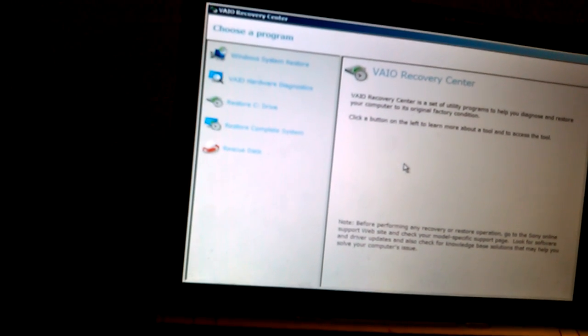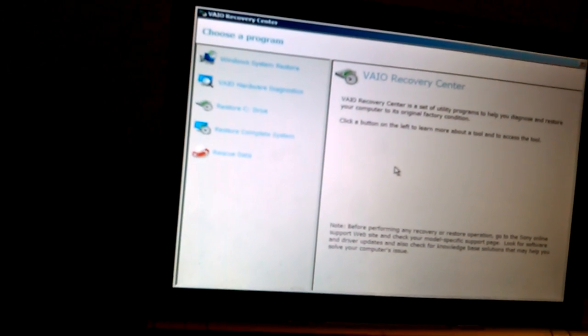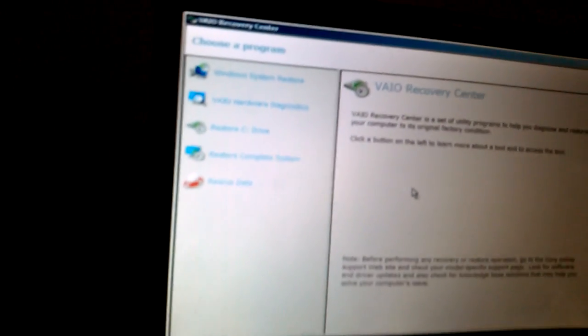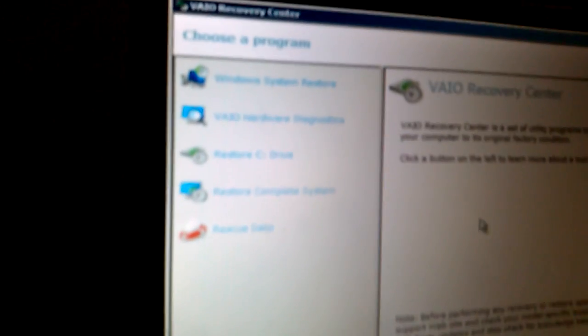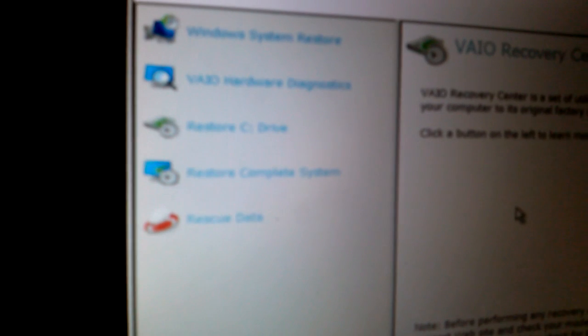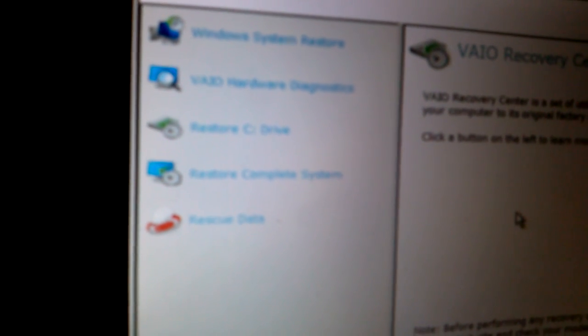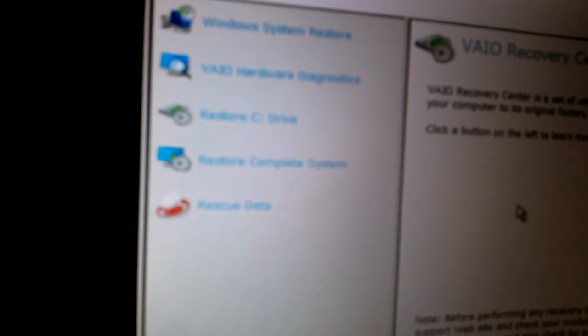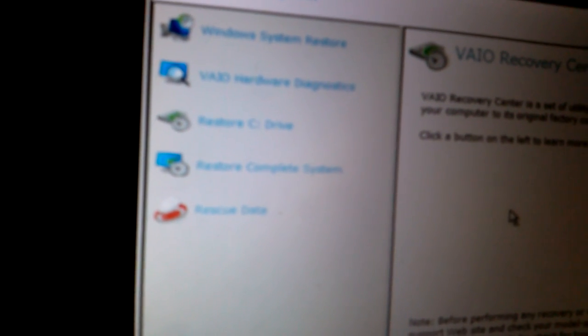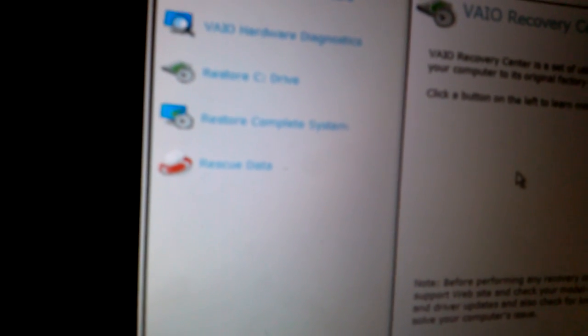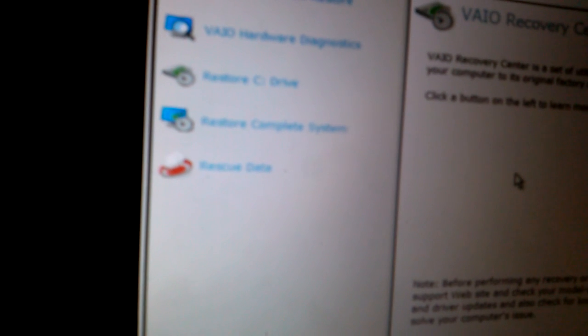The first one says Windows System Restore, and the other one VAIO Hardware Diagnostics, and Restore C Drive, Restore Computer System.